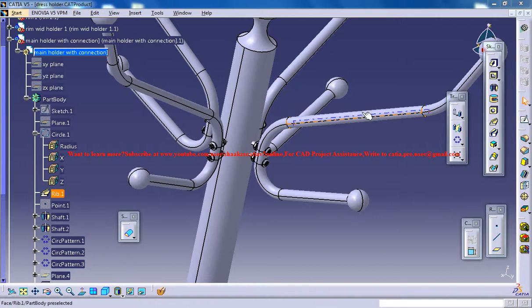Hello friends, this is Mohammed Shakeel here and in this tutorial series I'll be showing you how you can design a dress stand in CATIA V5.